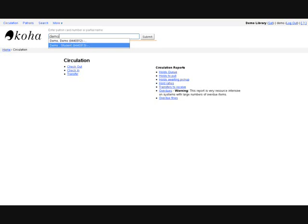To check out an item, start by entering the first few characters of a patron's name. Koha will display a list of names that match the pattern. Select a name. You can also enter the card number of the patron or you can use a barcode scanner and read in the card number from the patron card.